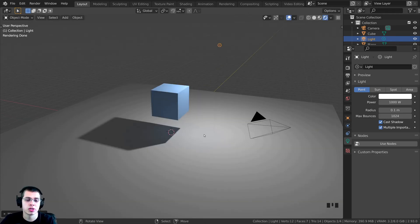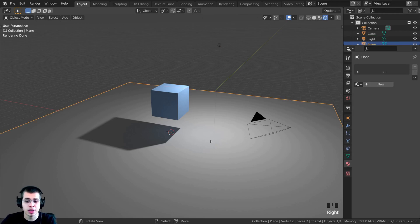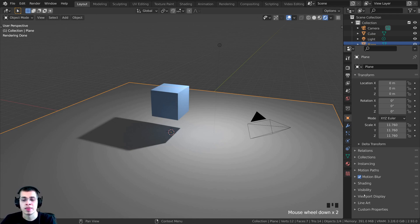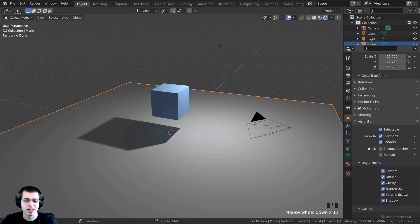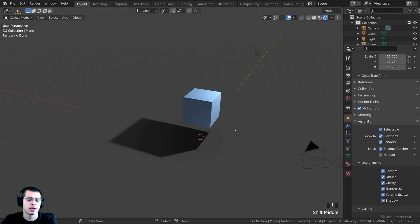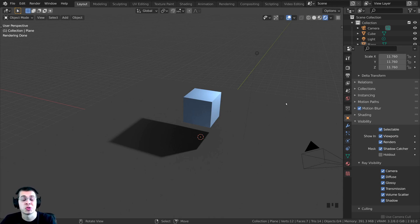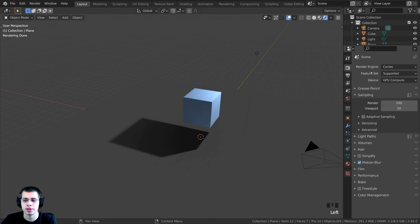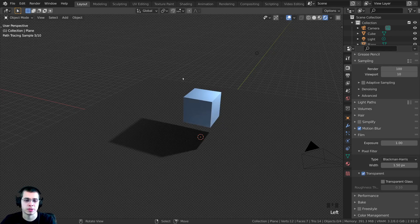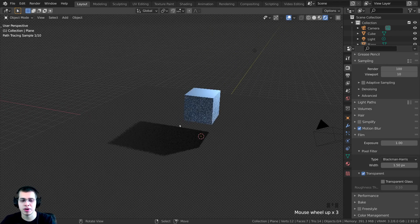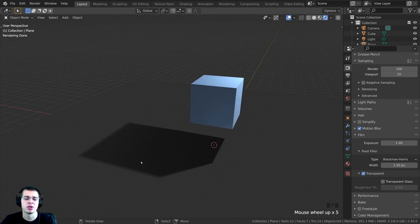Creating a shadow catcher is really easy to do in Cycles. Select the plane and click on the object properties. Scroll down to visibility and open it up — you can see there is a shadow catcher option under the mask. It doesn't look transparent right now because the background isn't transparent. To fix that, click on render properties, open the film tab, and turn on transparent. Now the background is transparent but you can still see the shadow underneath the cube.